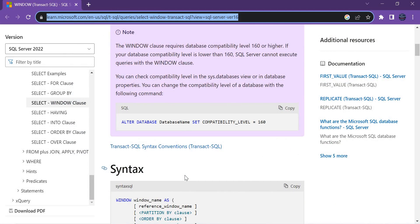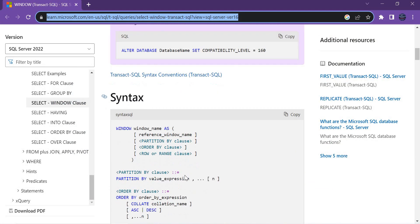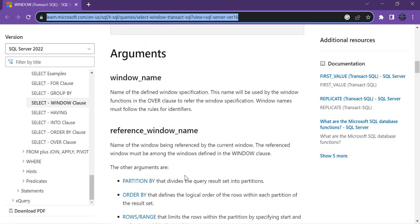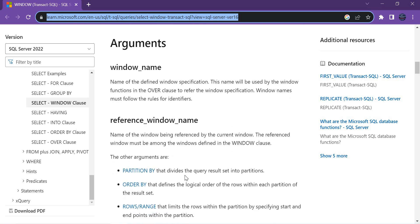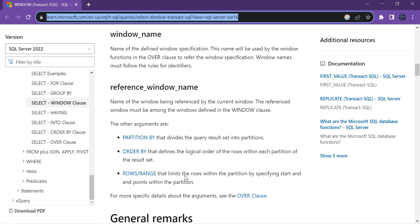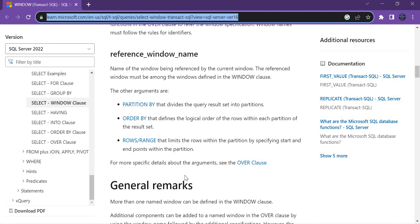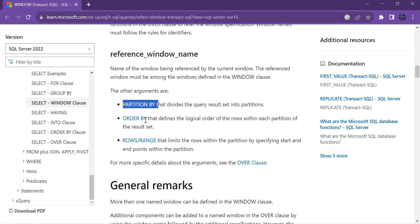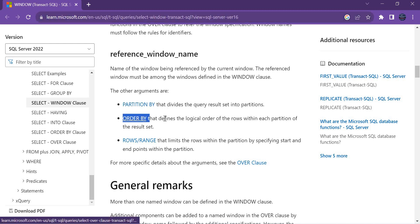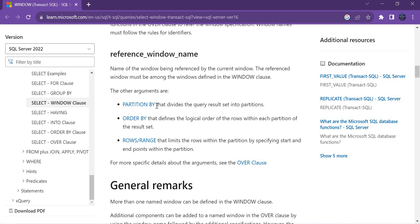I'm going to use the AdventureWorks database to explain this function. I'll show you the Microsoft documentation link where it covers a couple of scenarios — I'll keep that link in the description. At the end, this window function is used along with PARTITION BY and ORDER BY clauses; ORDER BY is mandatory, while PARTITION BY is optional.